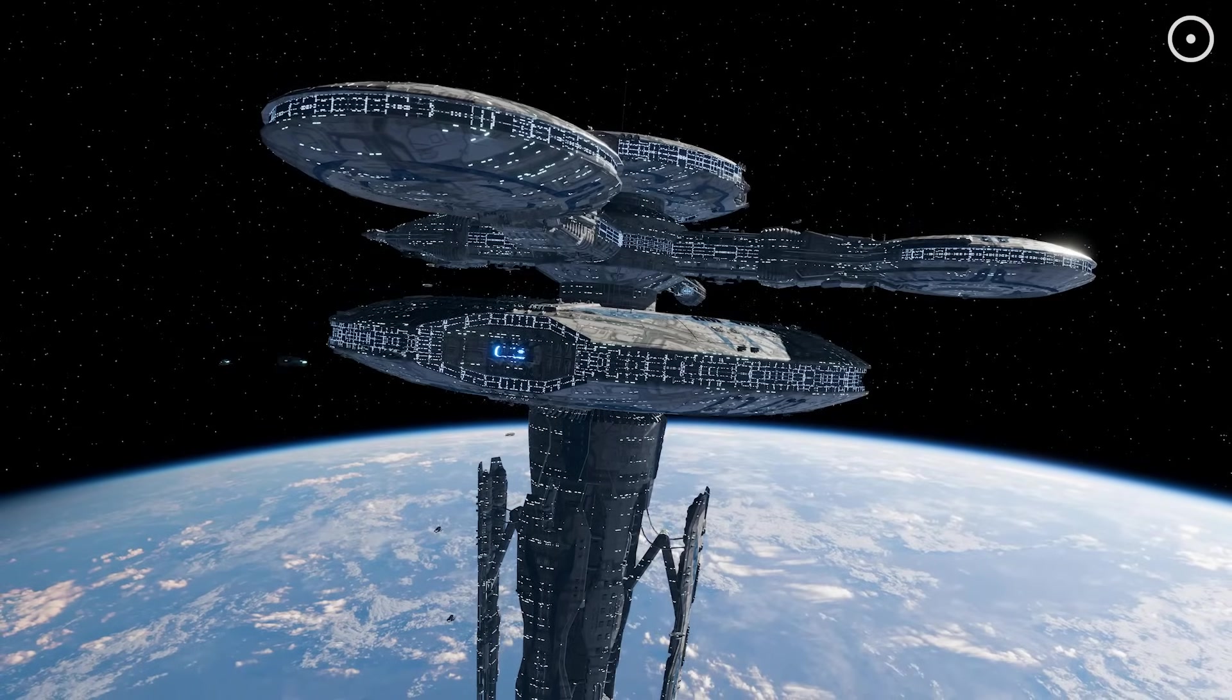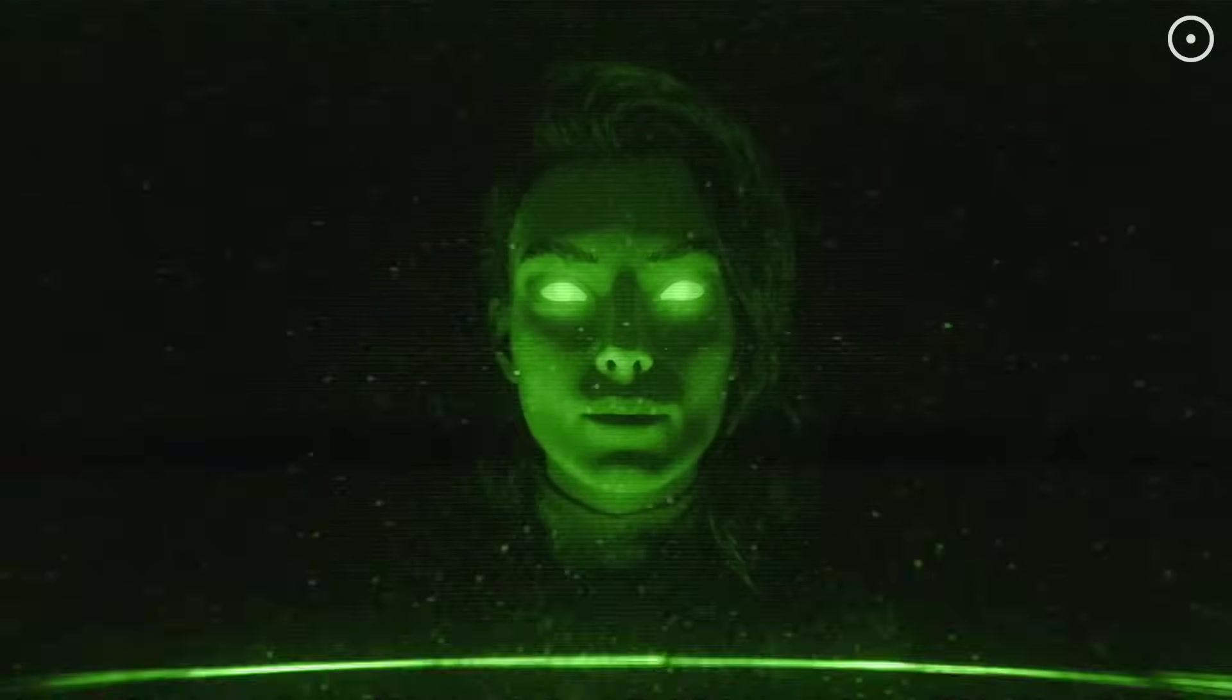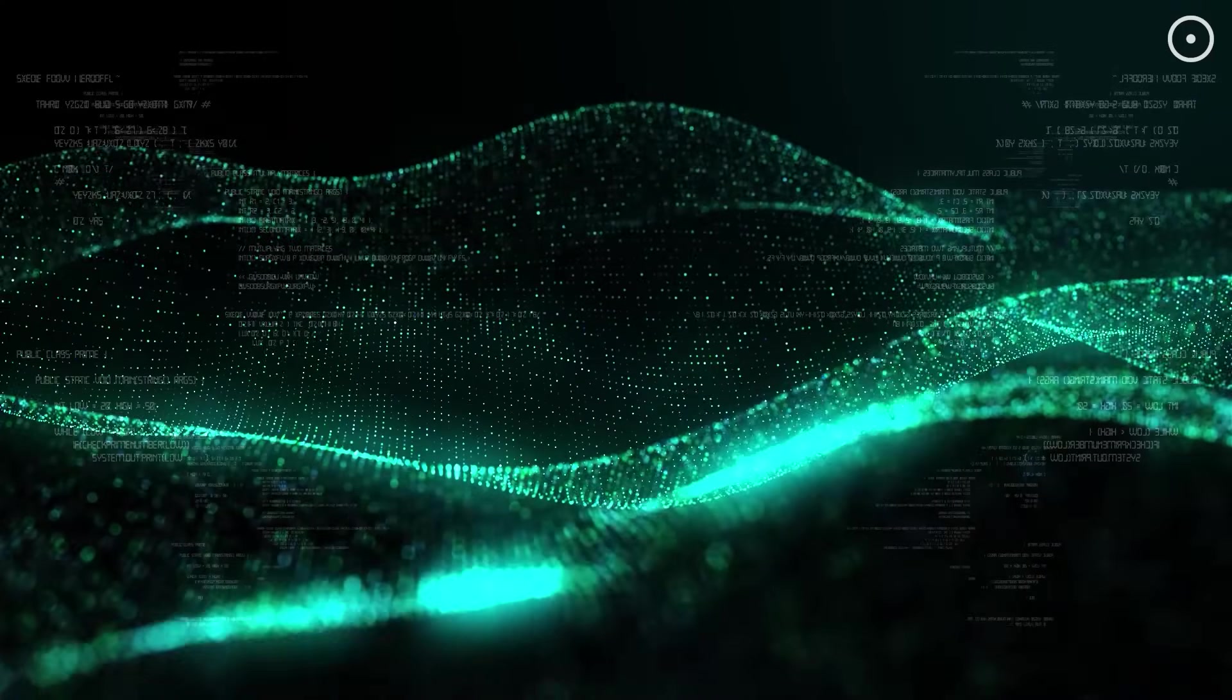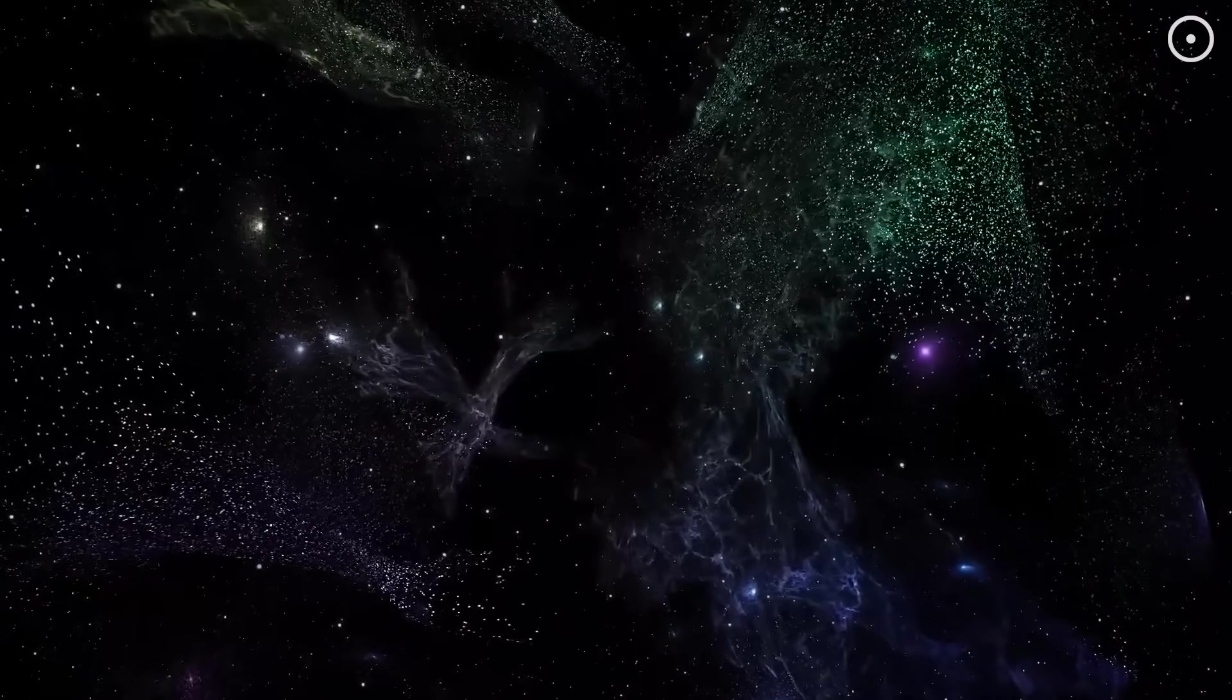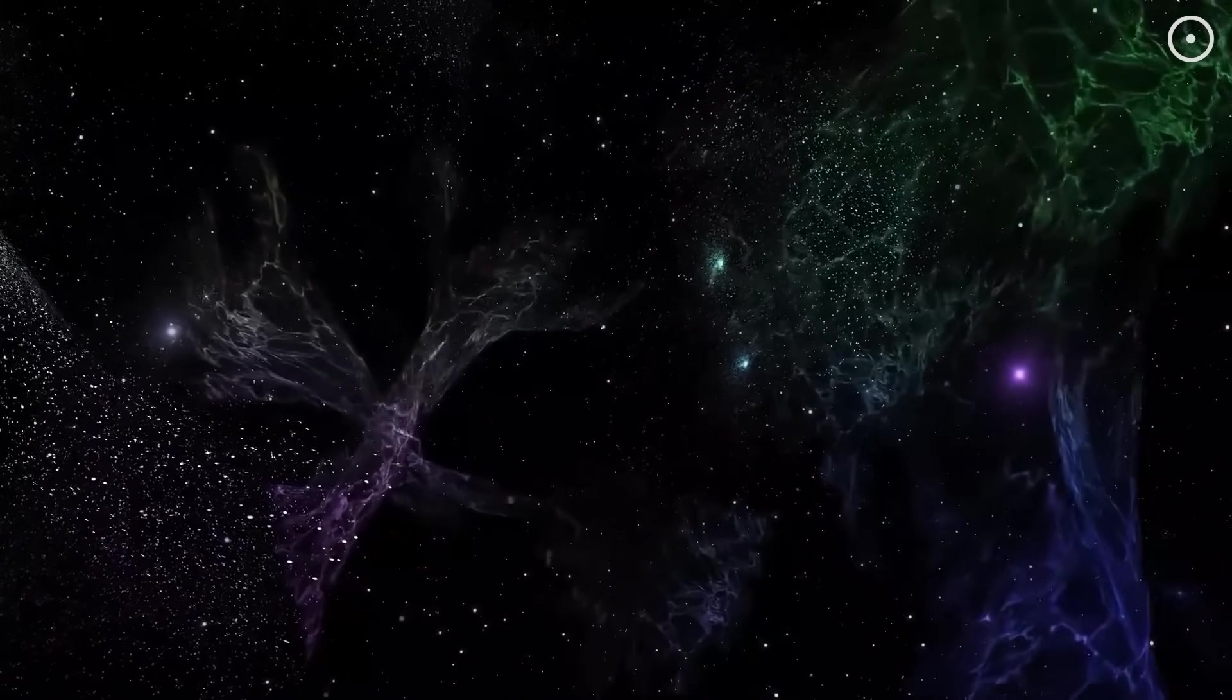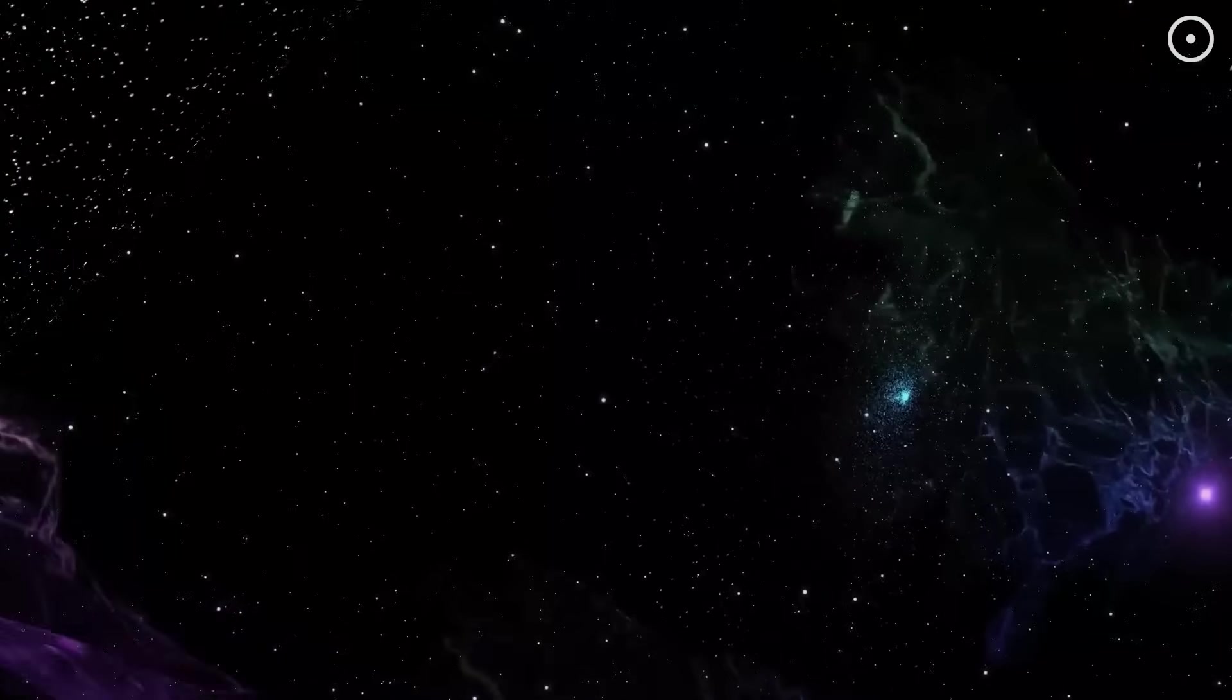So, what does all this mean for humanity's future? If the AI-civilization hypothesis is correct, it suggests that intelligence, not biology, is what ultimately matters in the universe. The specific form that intelligence takes, biological, artificial, or something we can't even imagine, might be less important than the fact that it exists and continues to grow and explore. This could be oddly comforting. Even if humanity as we know it doesn't survive in a biological form, our ideas, our discoveries, and our essential humanness might continue in our AI descendants. We might achieve a form of immortality by creating intelligences that carry forward our values and curiosity about the universe.